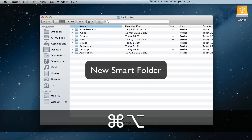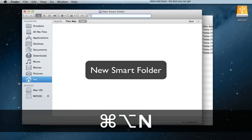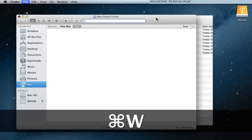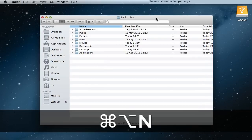Press Command Option N for New Smart Folder. It's a quick way to make a search on your default Finder folder, defined previously in Finder Preferences General tab.